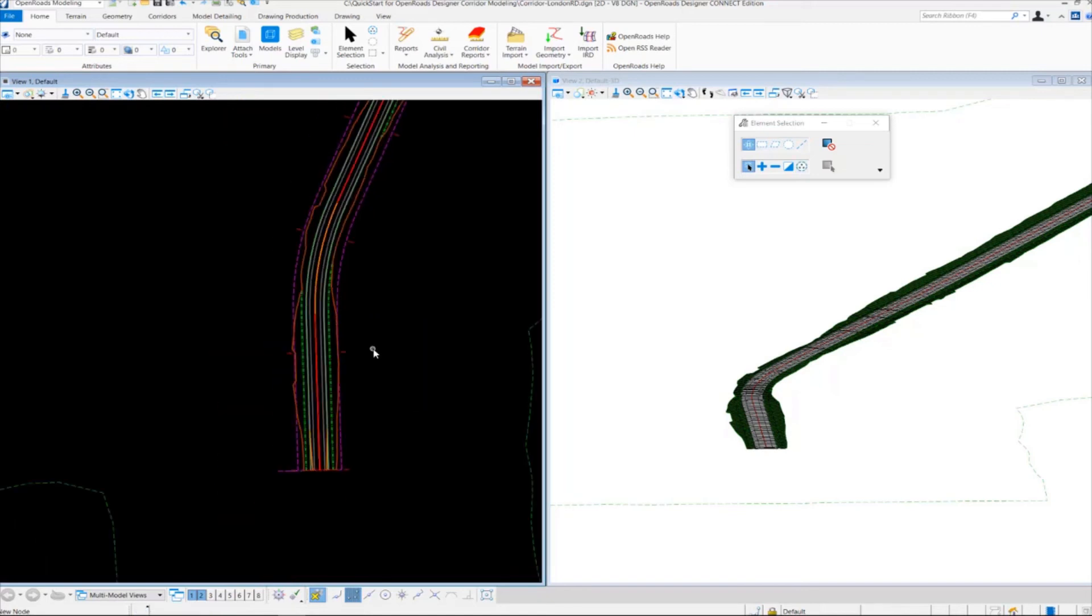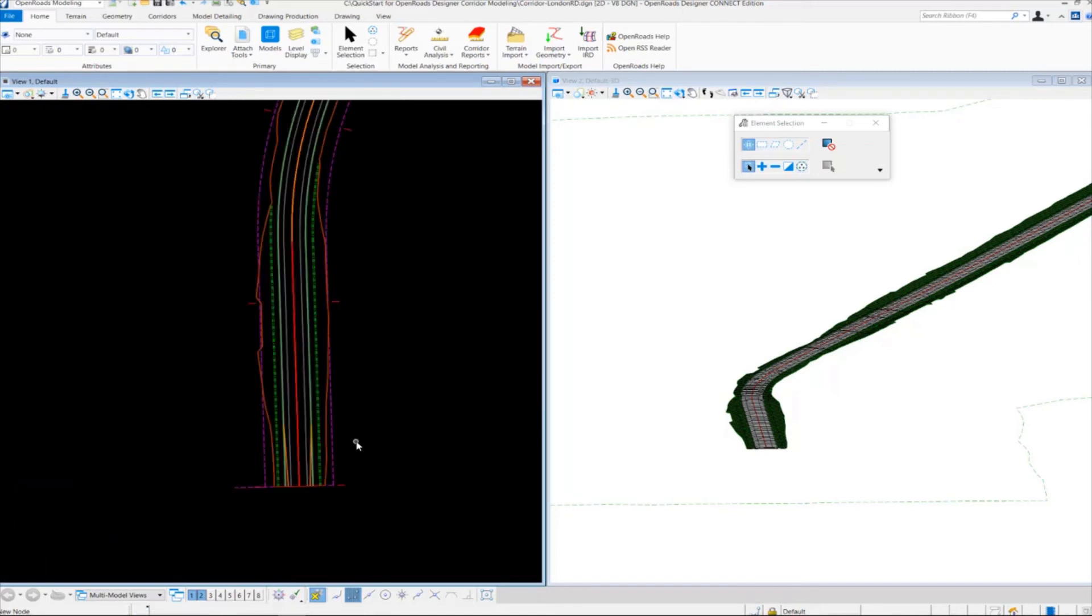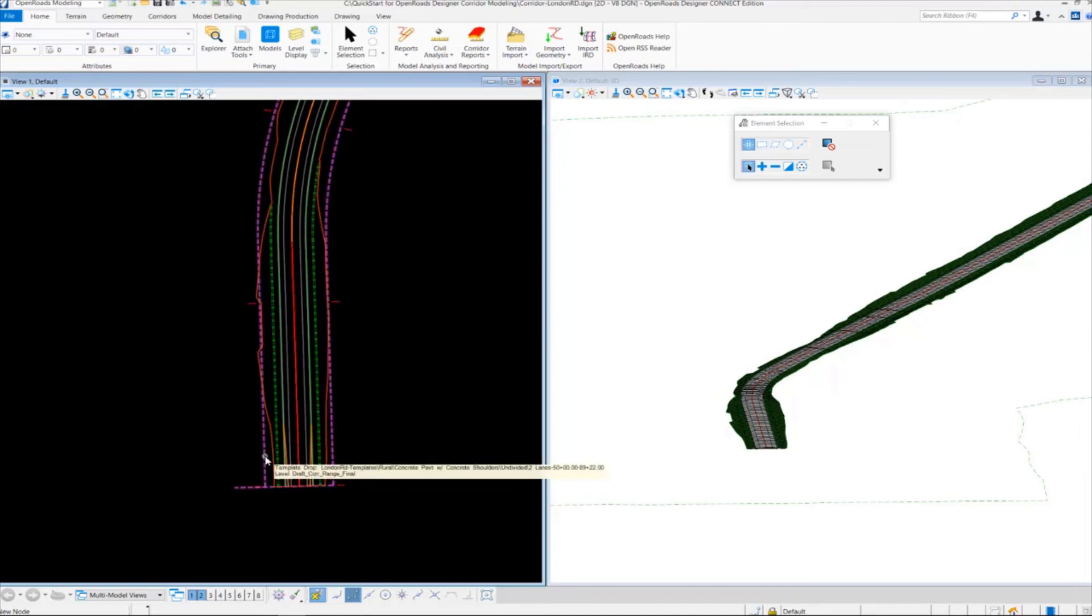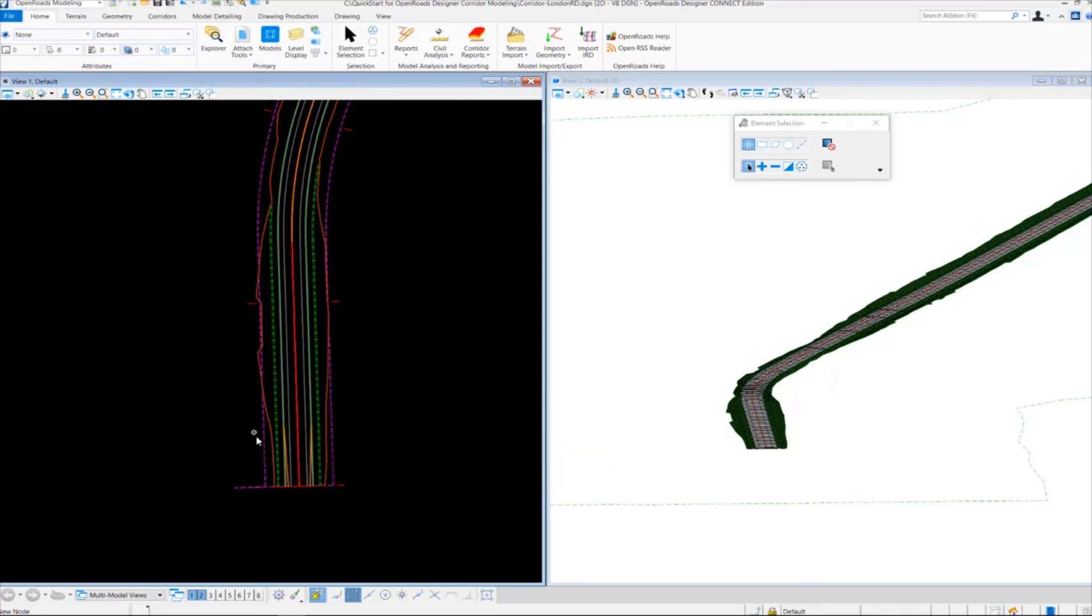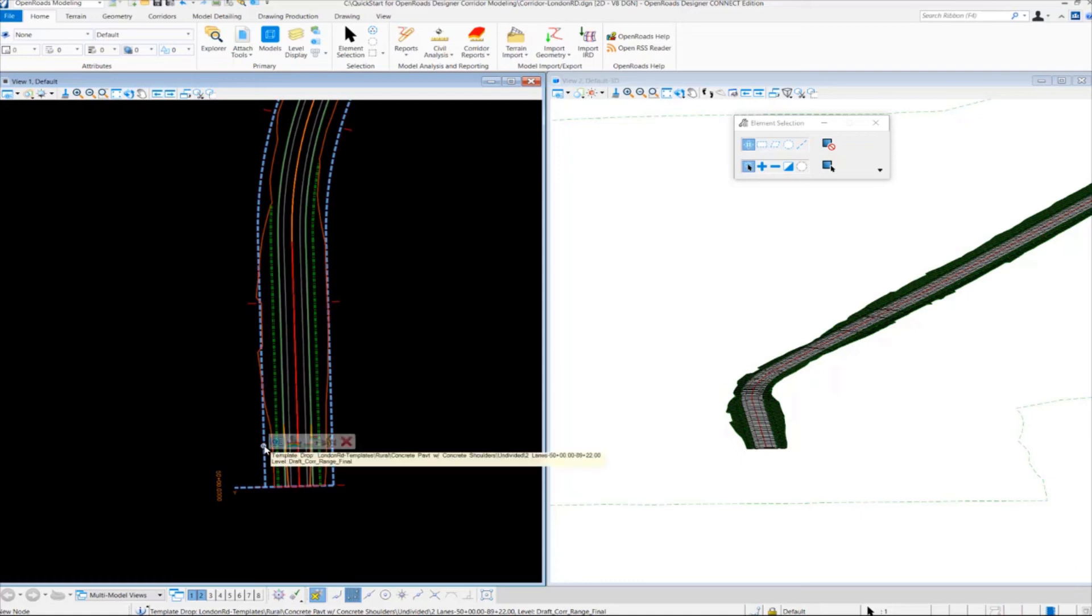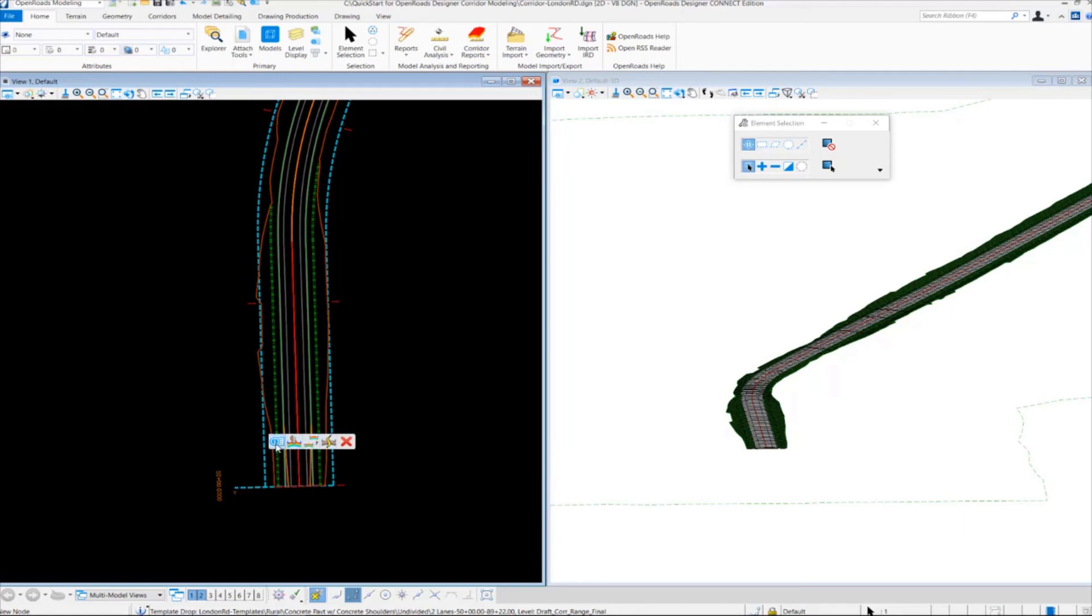Another thing I want to show is the template drop boundary. You may notice this purple looking dash shape here. That represents the template drop boundary or template drop. If I select that and hover my cursor over that for a few seconds, the context sensitive menu will come up giving you access to some other template tools. I want to look at the properties tool.